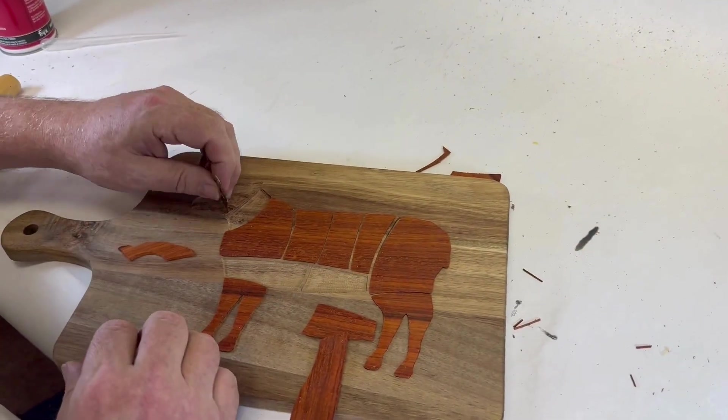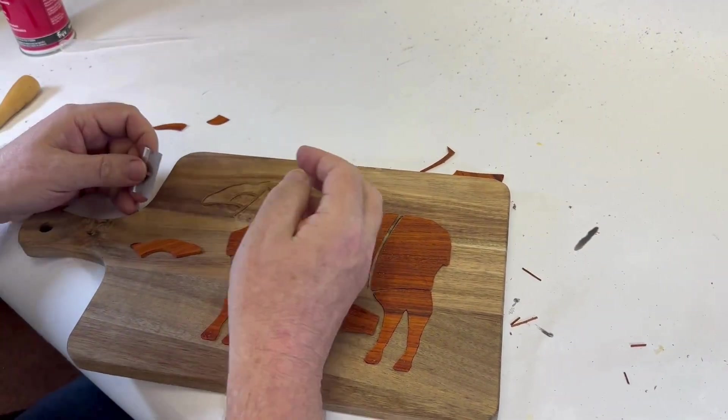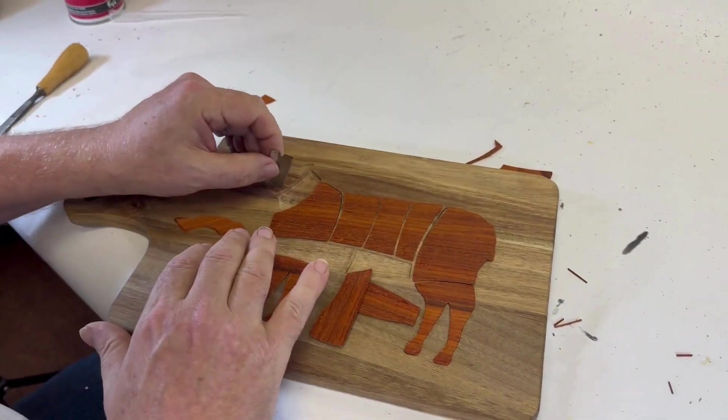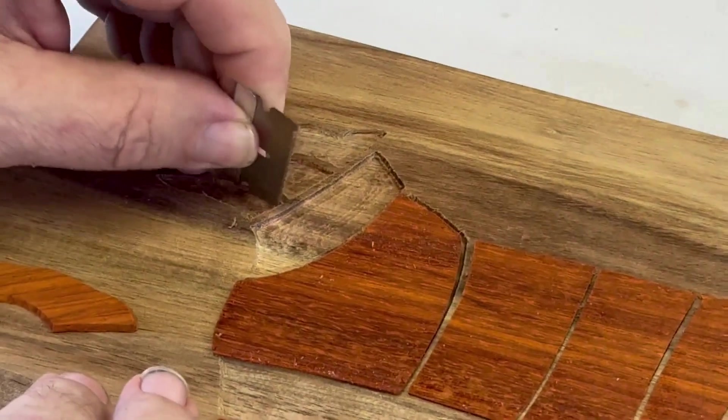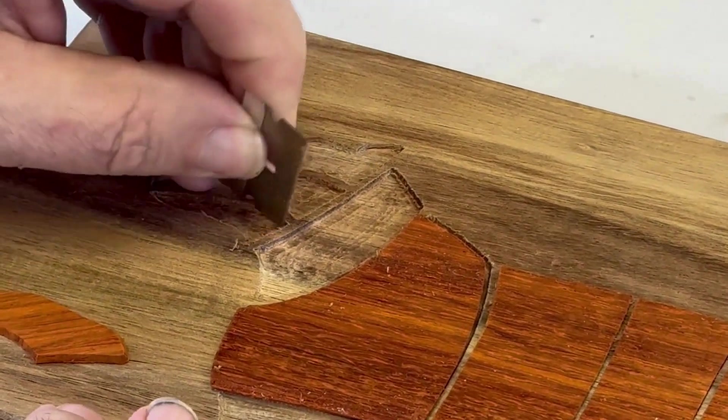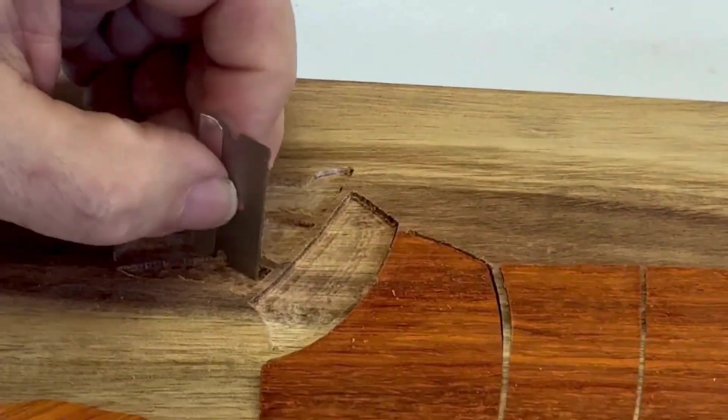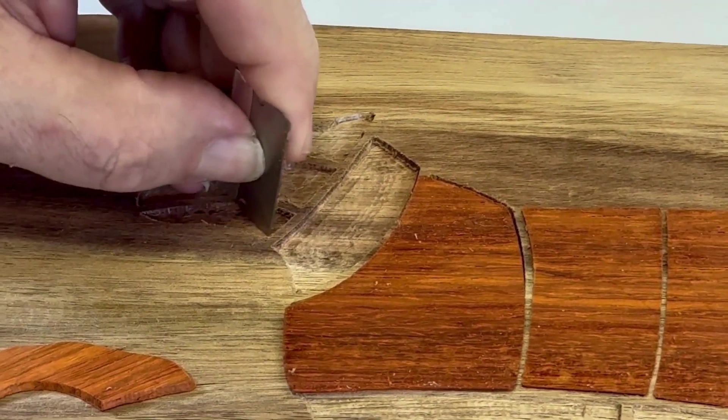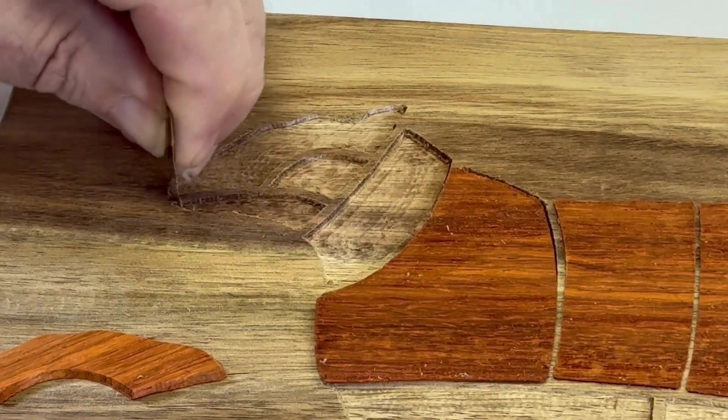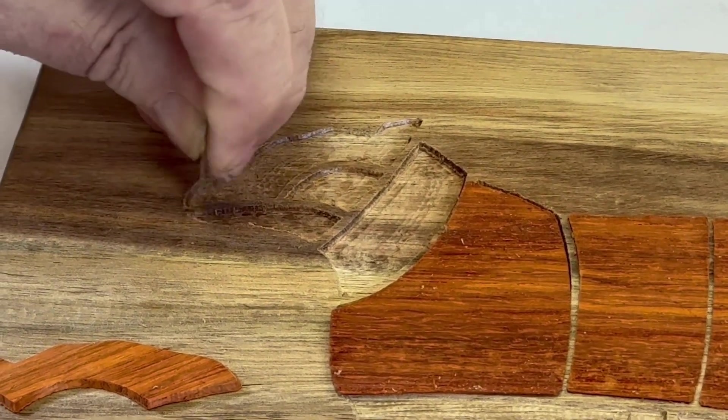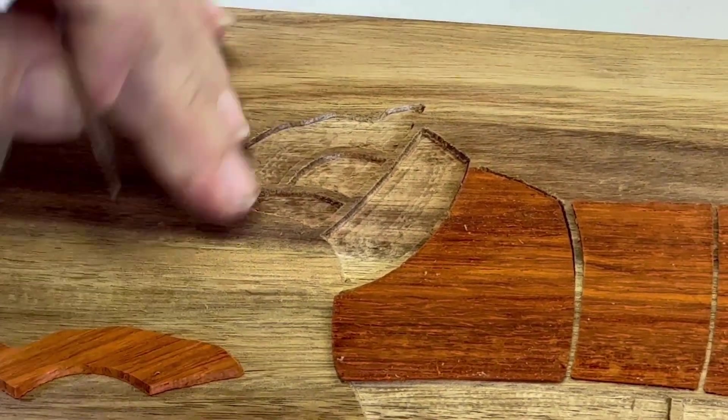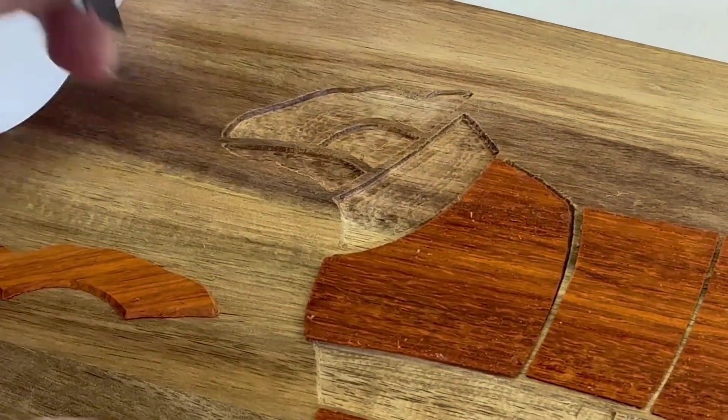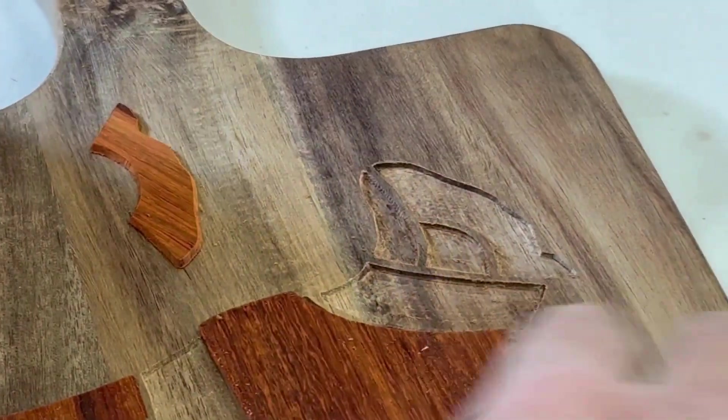The next step is cleaning up the pockets. You need to make sure to scrape away any mill marks, any shavings that are hanging on in the corners. You need to make sure that you've removed any material from where the pocketing bit was not able to go.